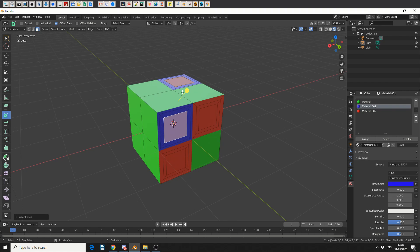And that's pretty much how you can assign the material to a different face and how you can quickly select them.